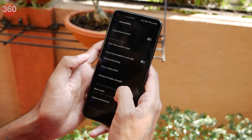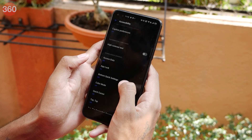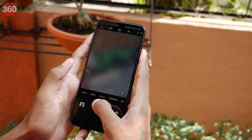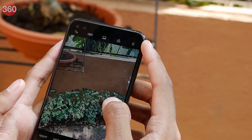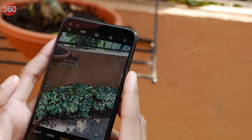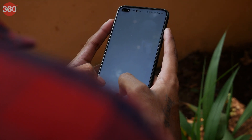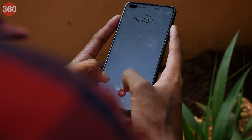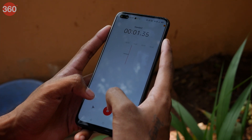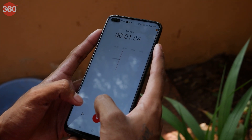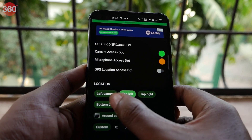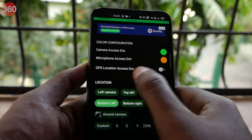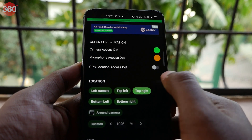Whenever you open a certain app, Access Dots will blink a green light if that particular app has access to your camera permissions, and it will blink orange whenever it has microphone access. You can of course change the location of the marker that appears and also change the colors. The Access Dots app is still in beta but it worked for me almost every time.